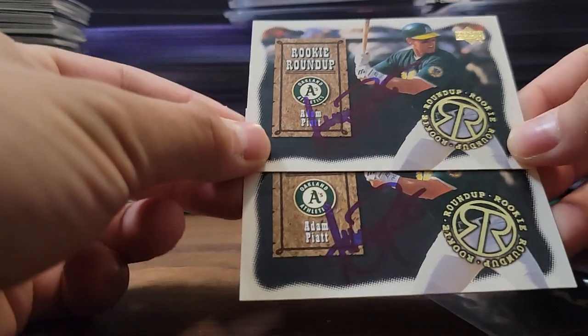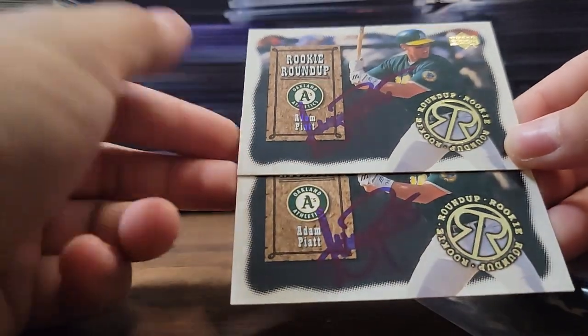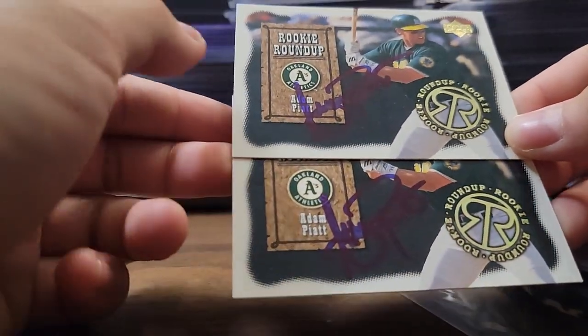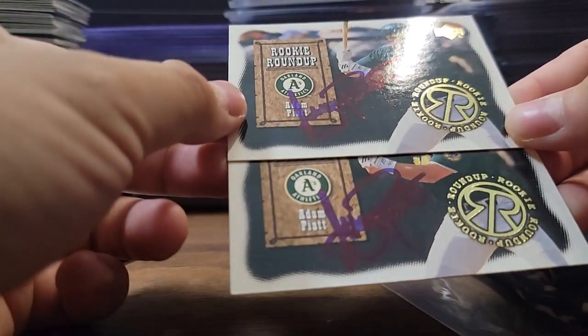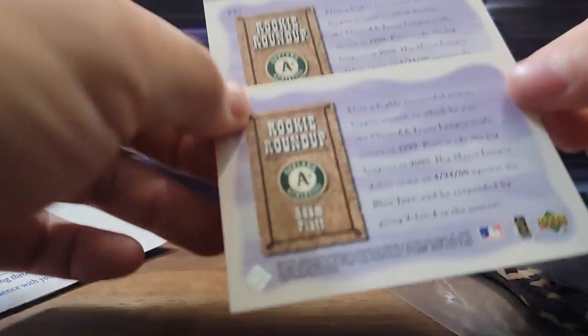Old one here, throwback to 2003 Upper Deck rookie roundup of Adam Piatt, I think that's how you pronounce it. Sweet.